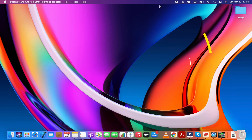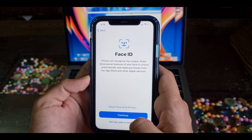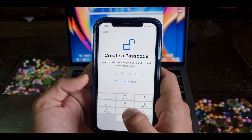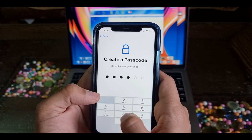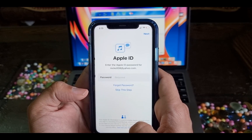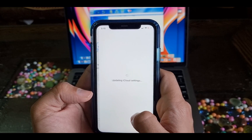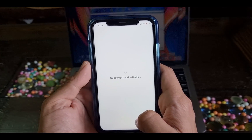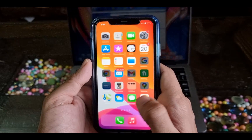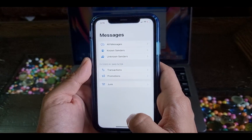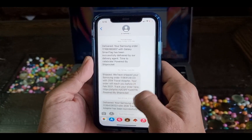Now disconnect the iPhone from your computer and set up your iPhone. Now open the Messages app on your iPhone and you will see all your messages that you've transferred from the database.